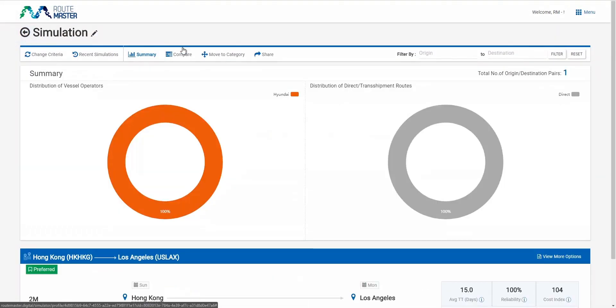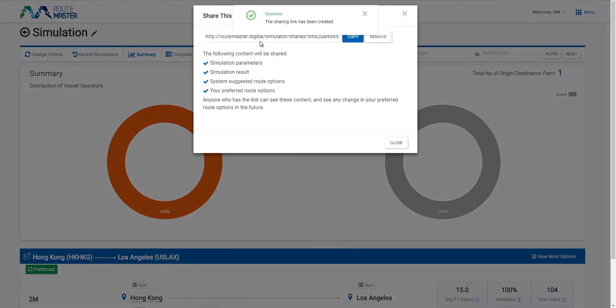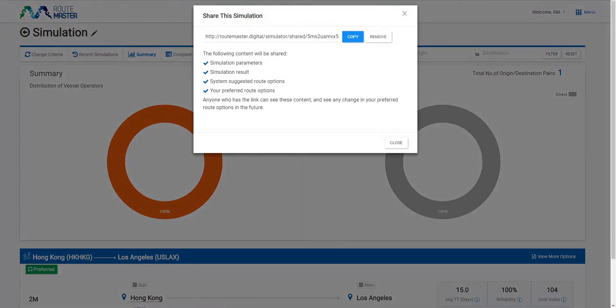I can also share the simulation results with my colleagues. This is great. Colleagues in different offices can now view my selected route.